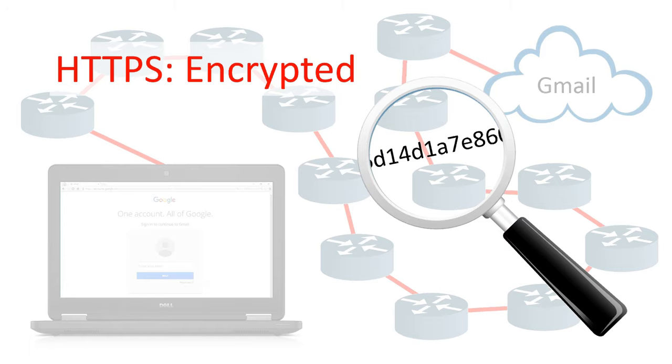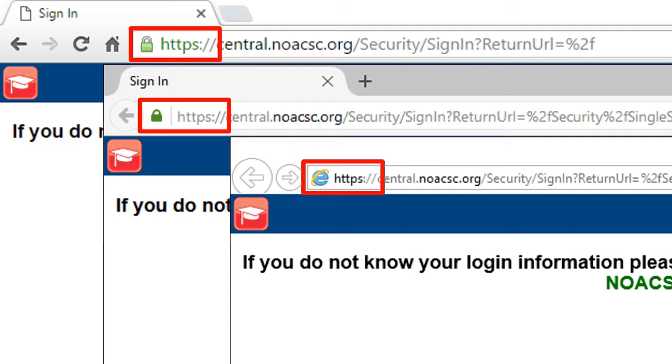So check your browser. Make sure if you're dealing with any information you don't want people to know about, you're using HTTPS.